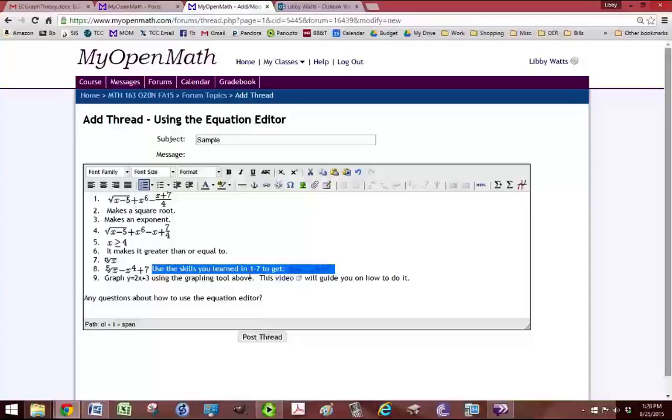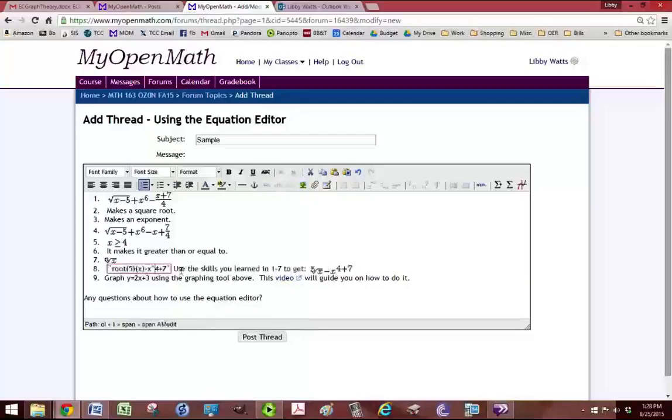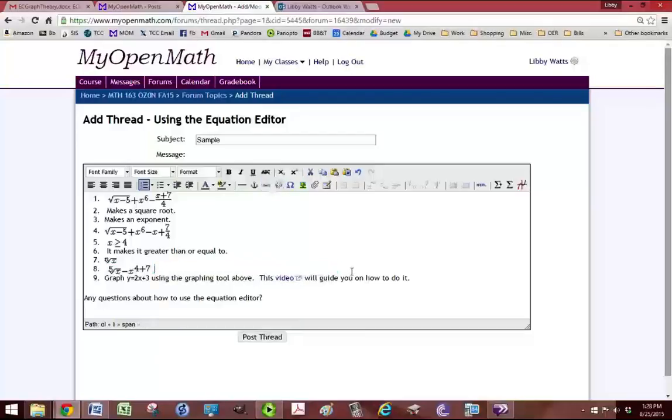Actually, the 4 and the 7 are in parentheses. So we need to change that. So 4 plus 7 in parentheses. Did you see that the 4 and the 7 are all part of the exponent? And then we'll erase that.